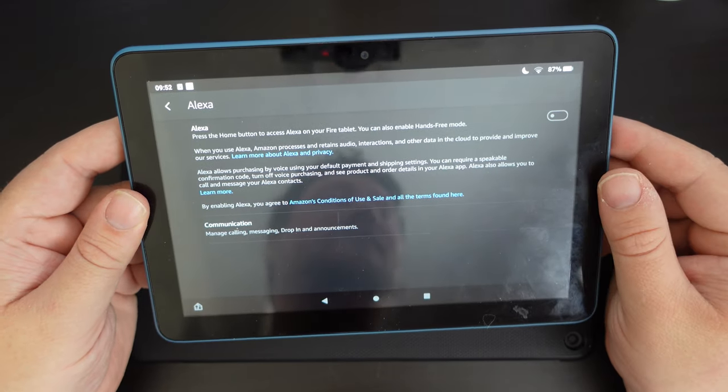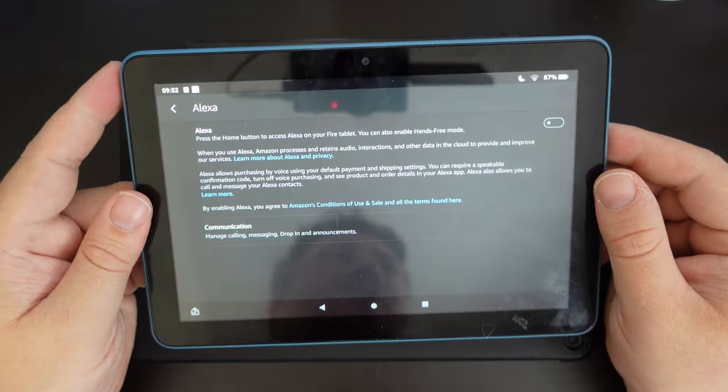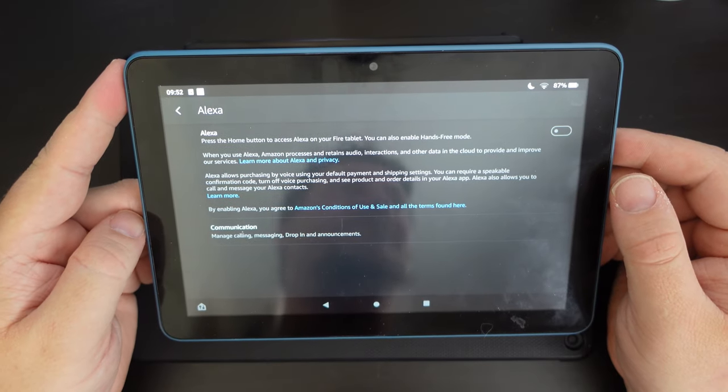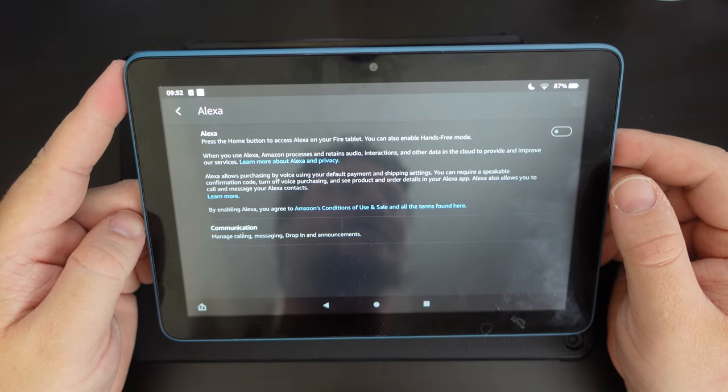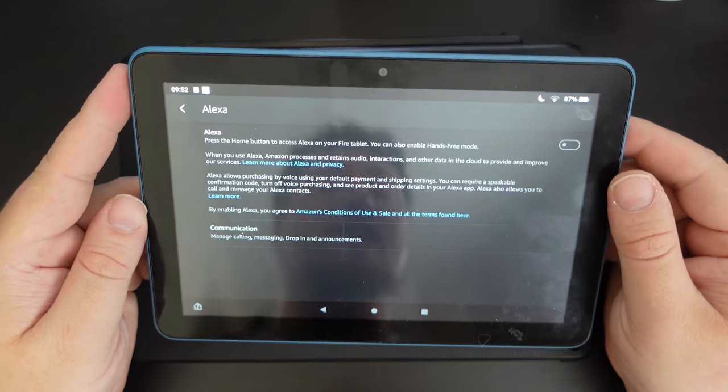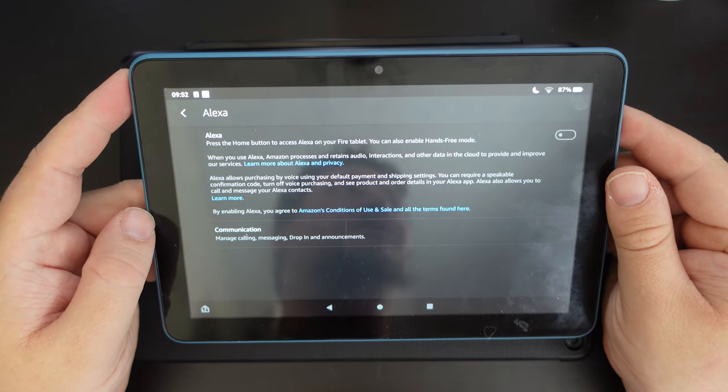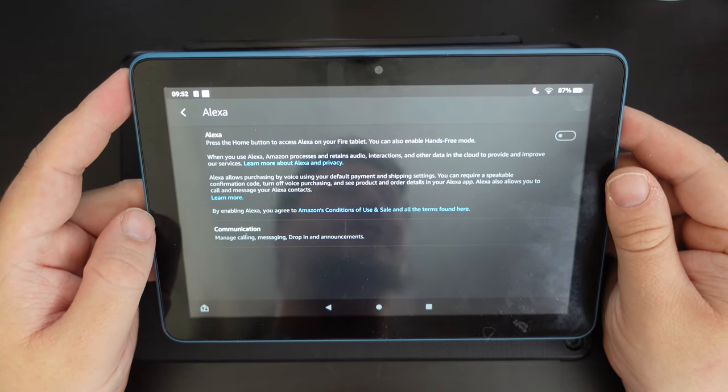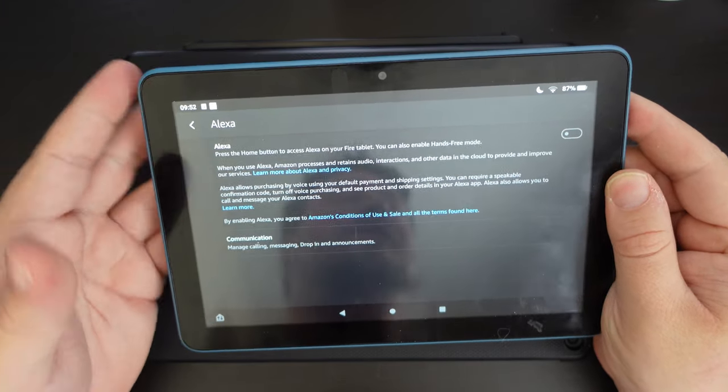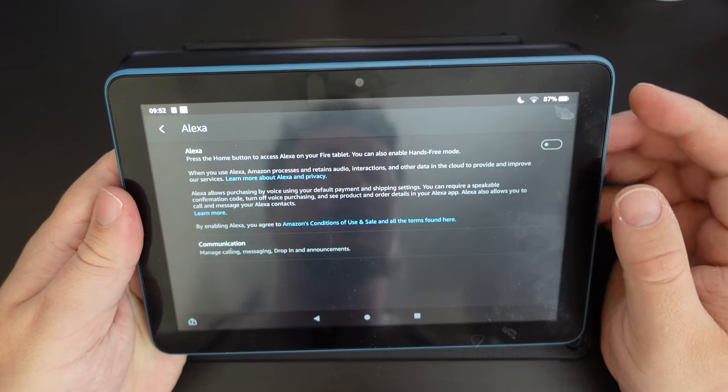Now, there are some advantages to this. You will, for example, have slightly better battery life because the device isn't constantly listening, but it is not too much in terms of battery life. Because of the efficient chipset on the Amazon Fire tablet, it's not a big thing.